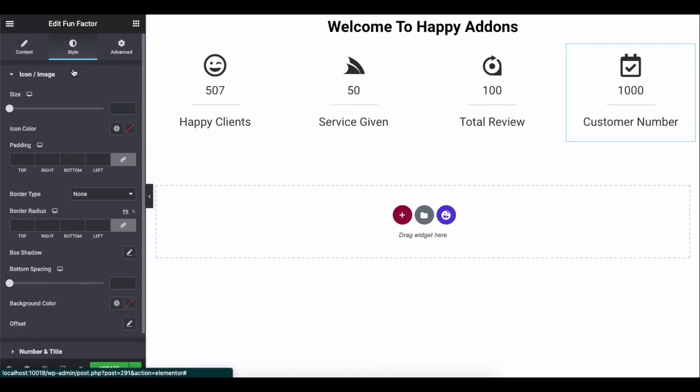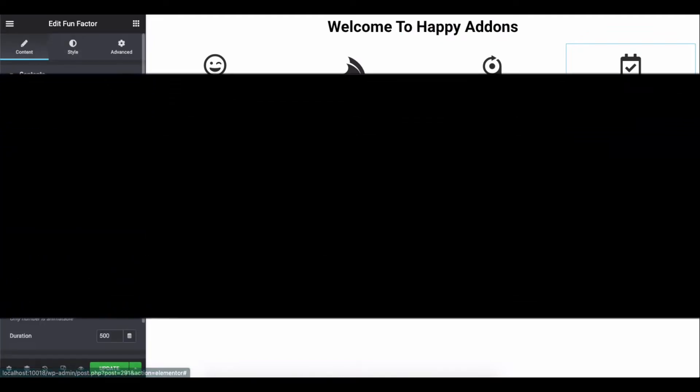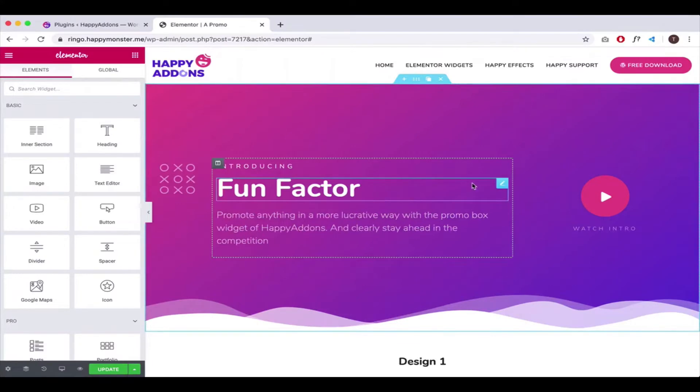Let's explain this widget through this tutorial. Before you start, install and activate the plugins: the free version of the Elementor plugin and the free version of the Happy Add-ons plugin. Let's get started.